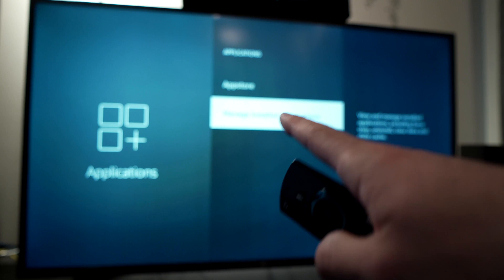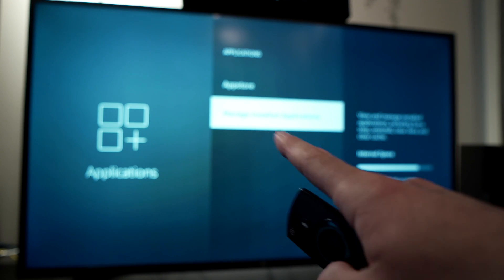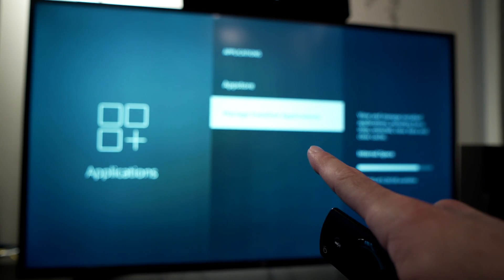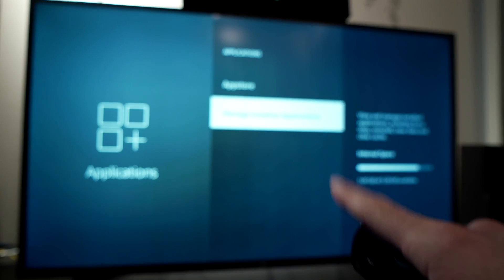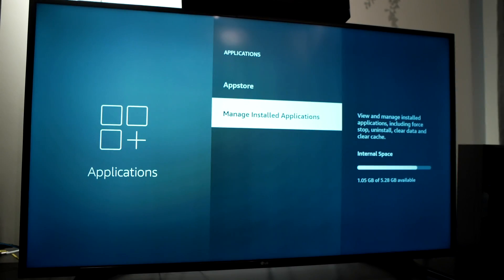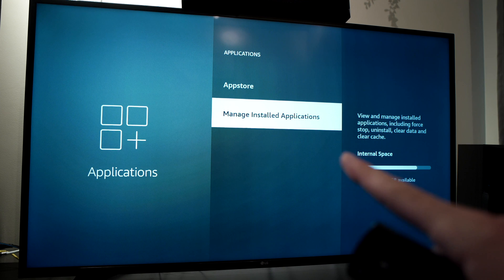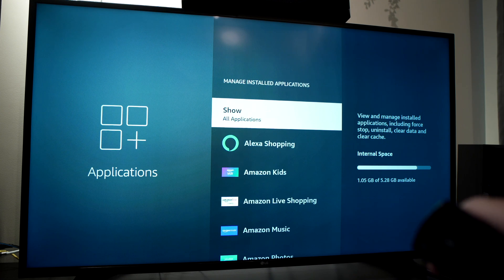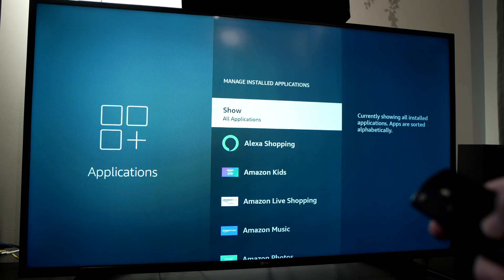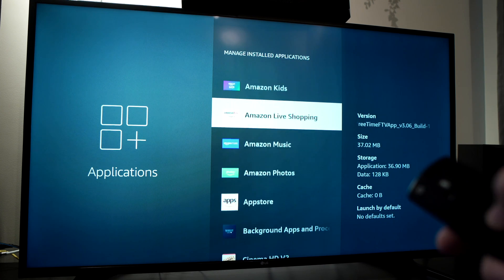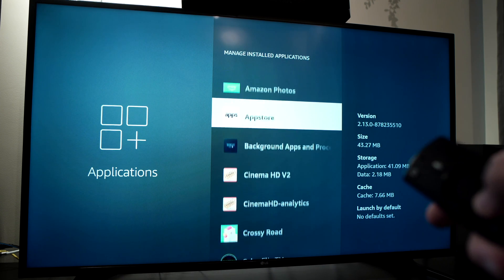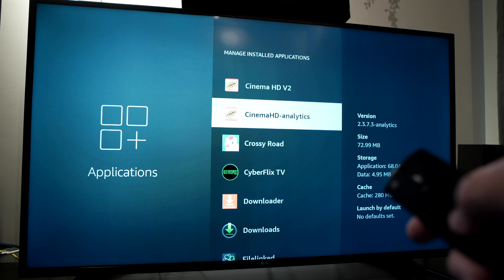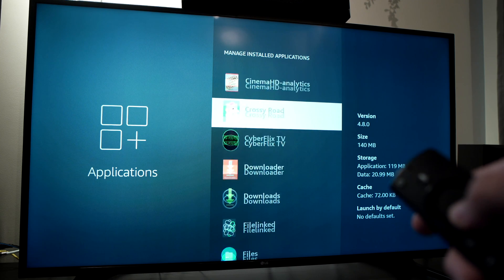Go down to manage installed applications. Now you'll have access to all applications installed on your Fire Stick.